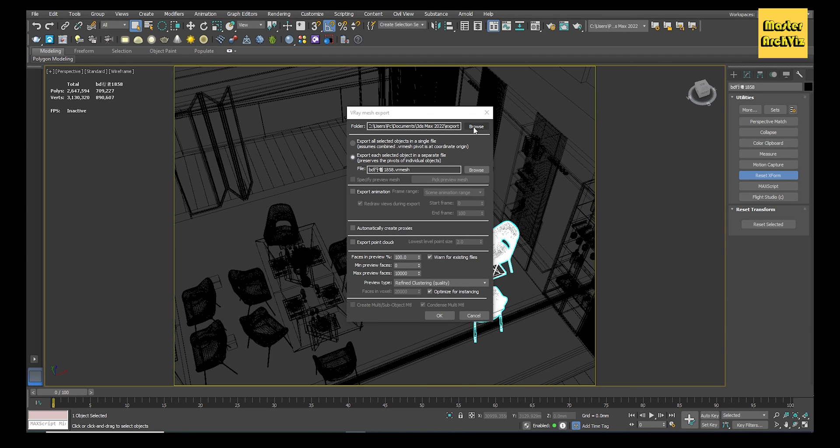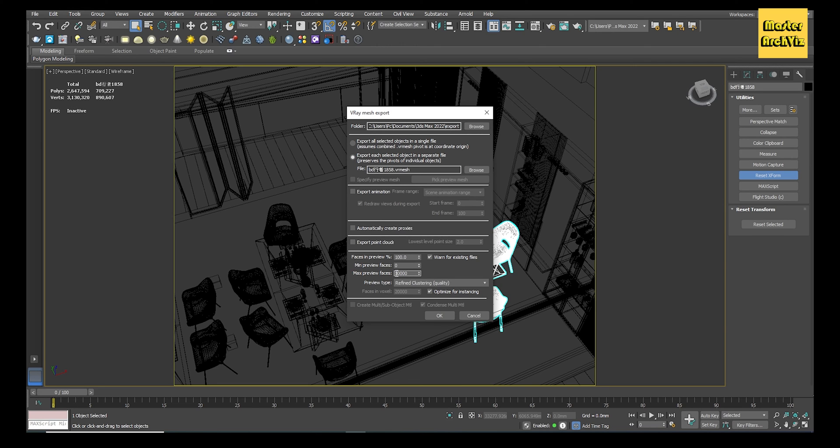You don't need to go far with it. When you reduce it significantly, you can even see the model in the viewport. Here I change this value to 5,000 faces.